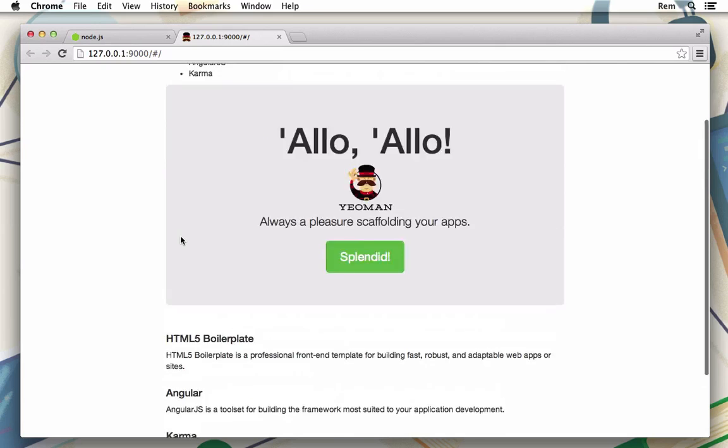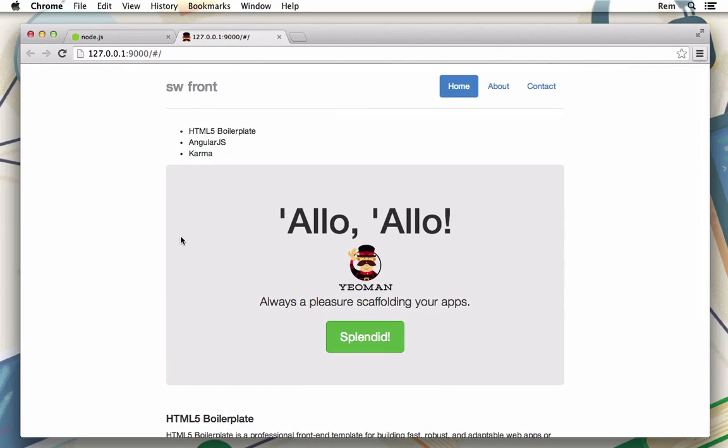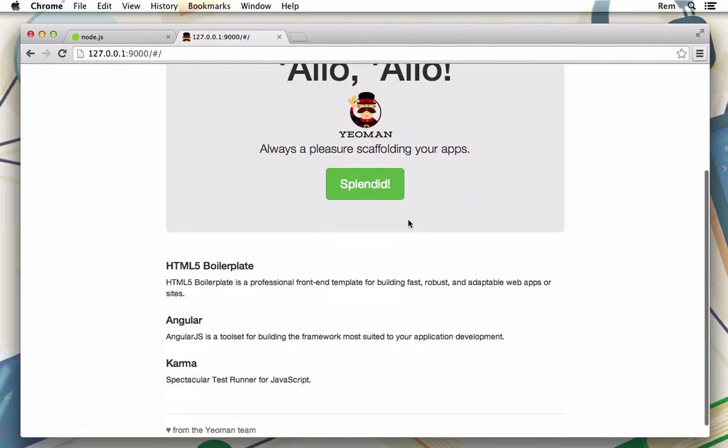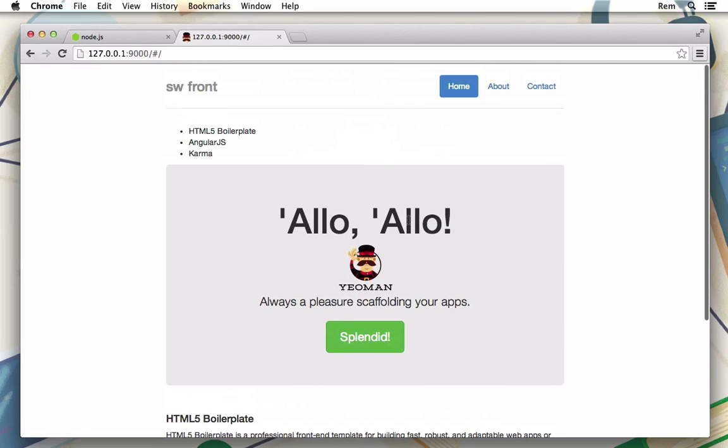Other than that this page has nothing at all here. Links don't work but we have a pretty face. That's good. Another cool thing that Grunt gives us is live reload feature.